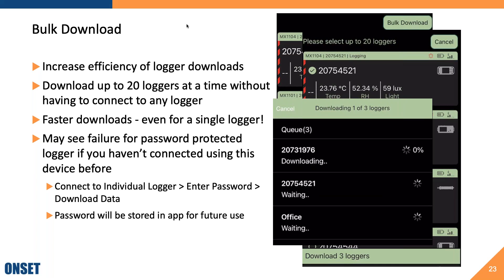That failure is due to HOBO Connect not knowing the password for that logger, and there's an easy fix. Outside of bulk download mode, connect to the individual logger, enter your password, and download the data once. HOBO Connect will then store the password in the app for future use, and you shouldn't see any more failures for password-protected loggers in bulk download mode.